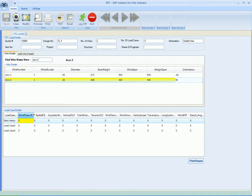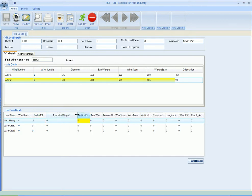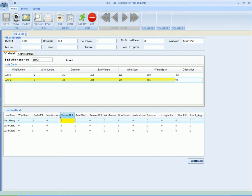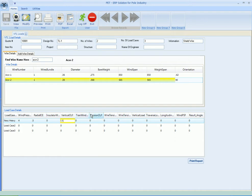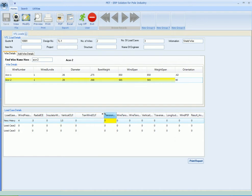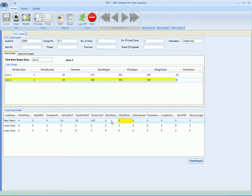Here is the detail for the load case - wind pressure for the first load case let's say 4, radial ice 0.5, and the insulator weight remains 0. Vertical OLF for the NESC heavy 1.5, the transverse wind OLF is 2.5, and the tension OLF is 1.65.